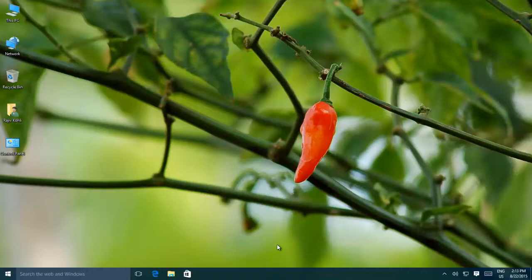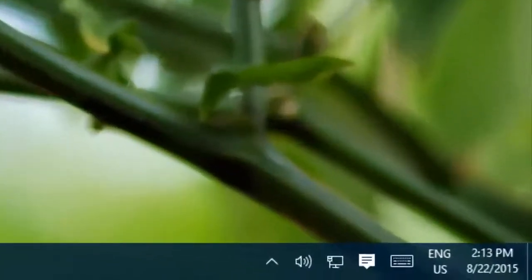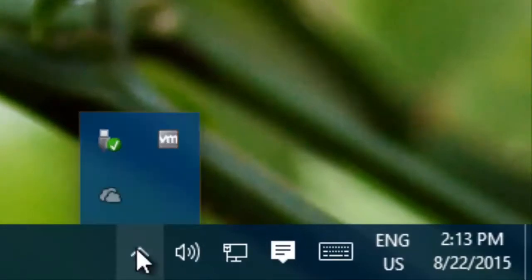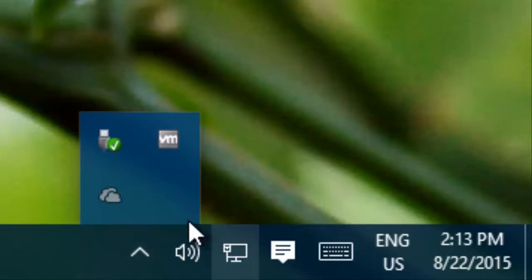In this video, you will learn to show or hide system notification icons which appear on the bottom right corner of your Windows 10 screen. You can choose which icons stay and which one can go.